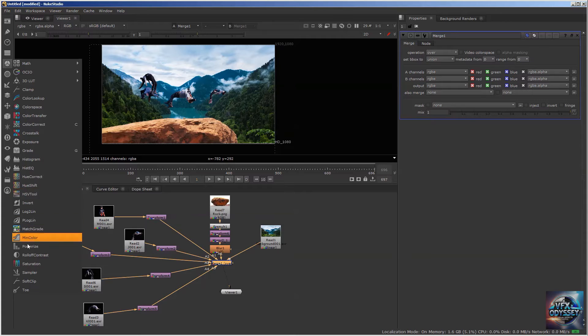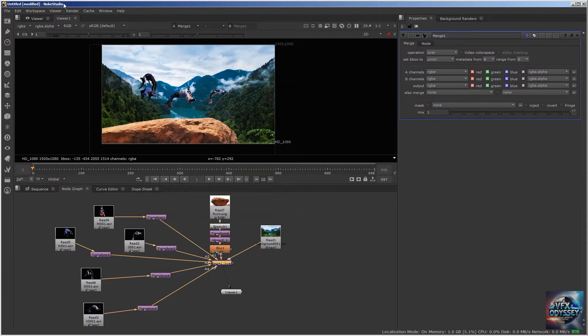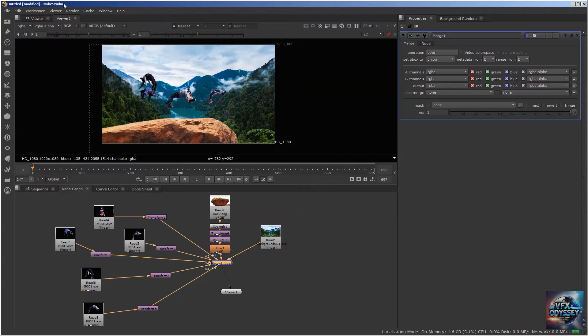For the most part, they are very similar. Of course, there are differences. Nuke has some paid plugins and additional plugins, but Natron has nodes that try to mimic the functionality. So you get different nodes but similar functionality.